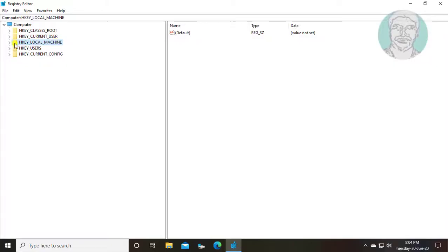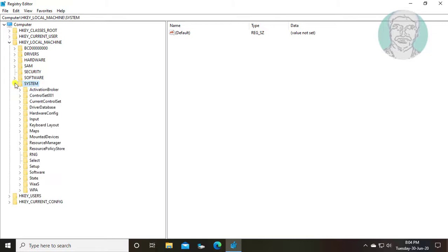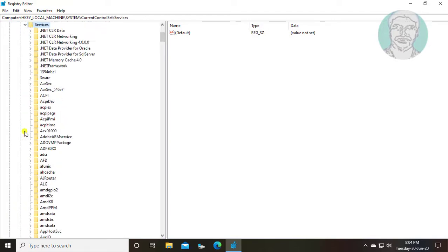Click and expand HKEY_LOCAL_MACHINE. Click and expand system. Click and expand current control set. Click and expand services.